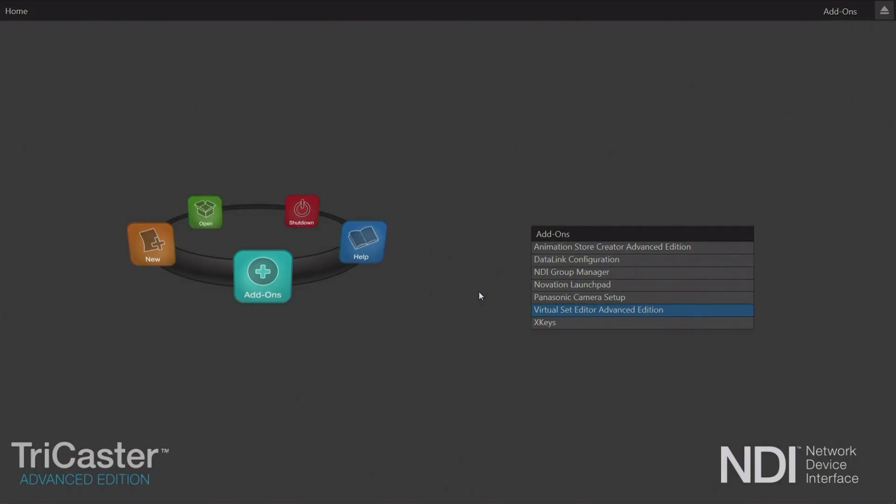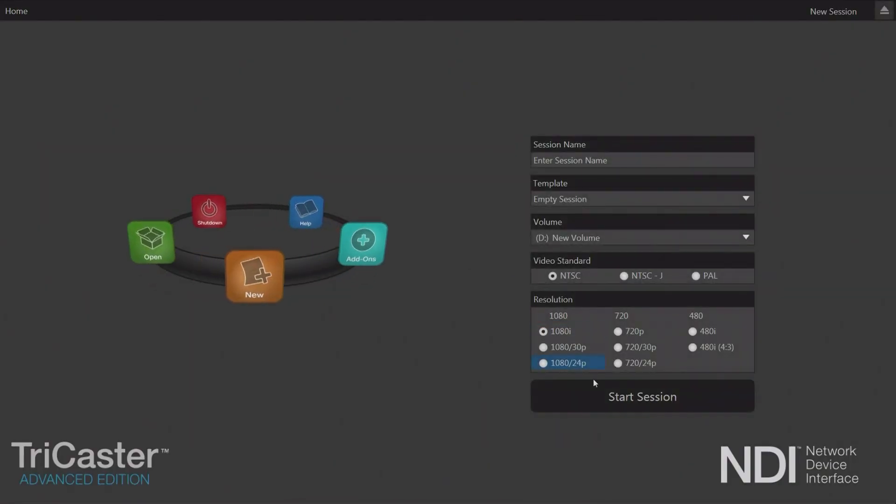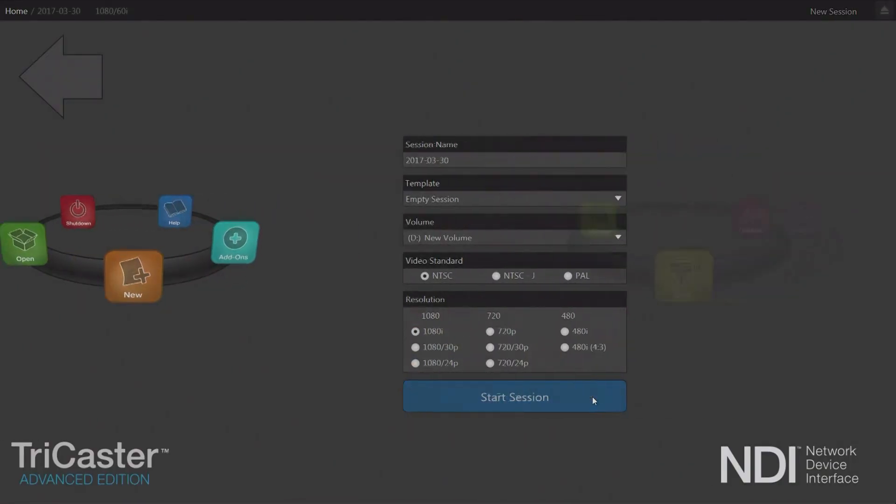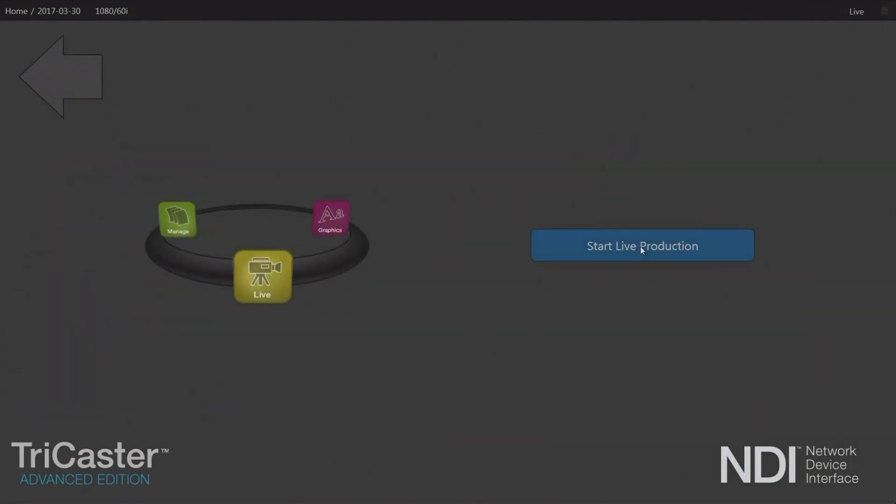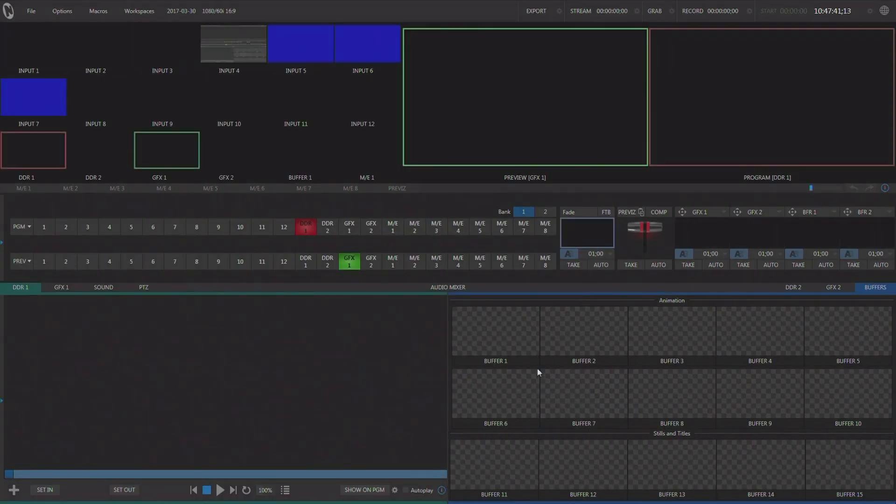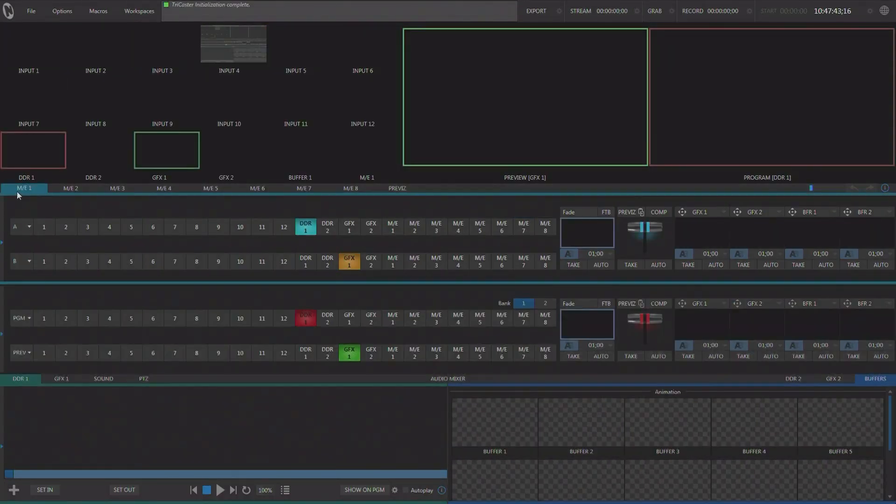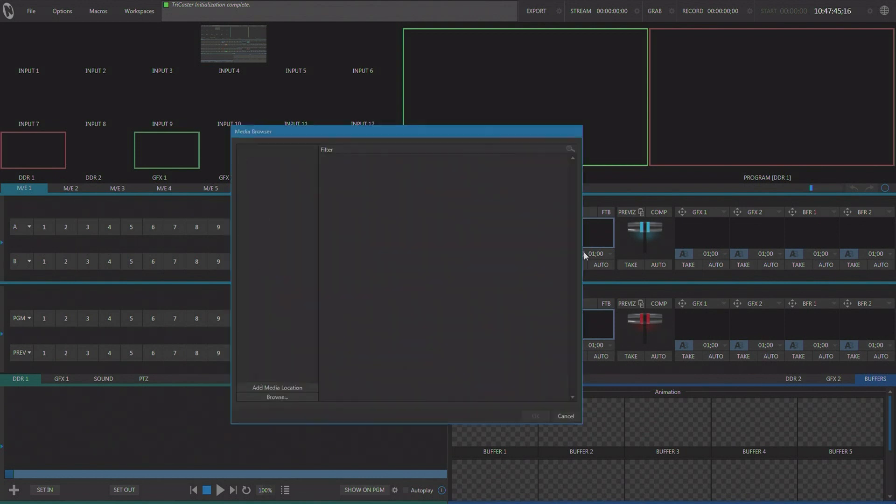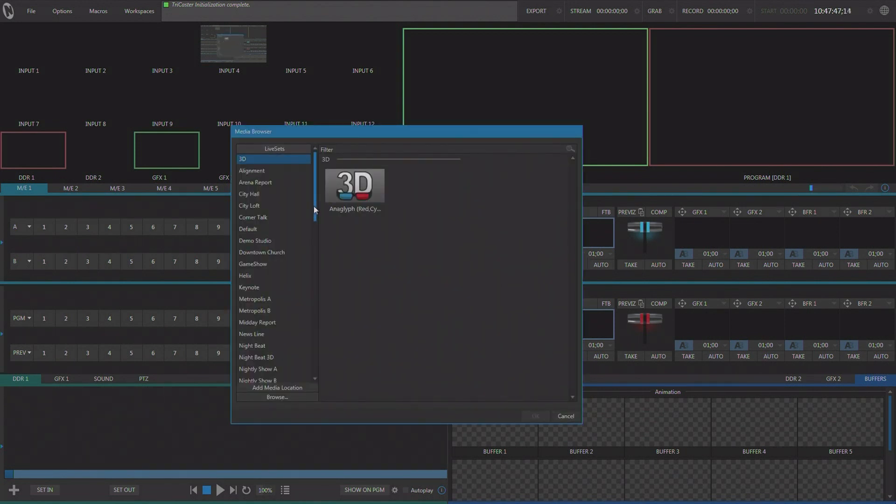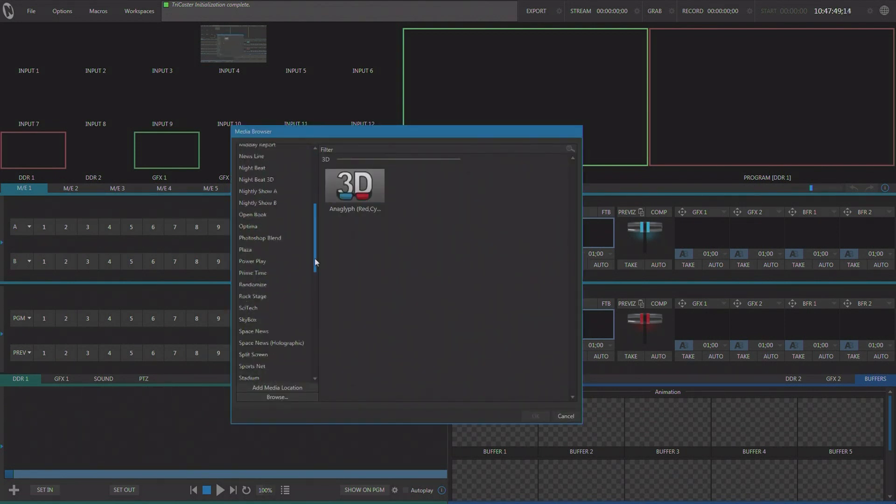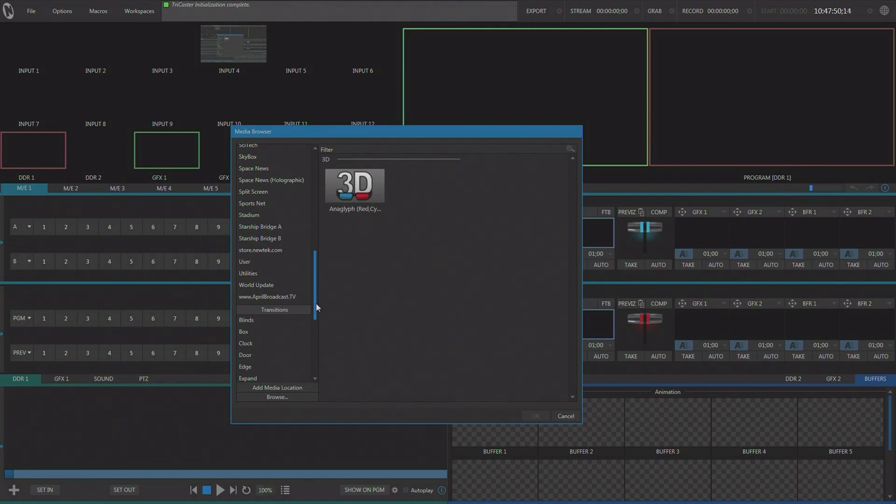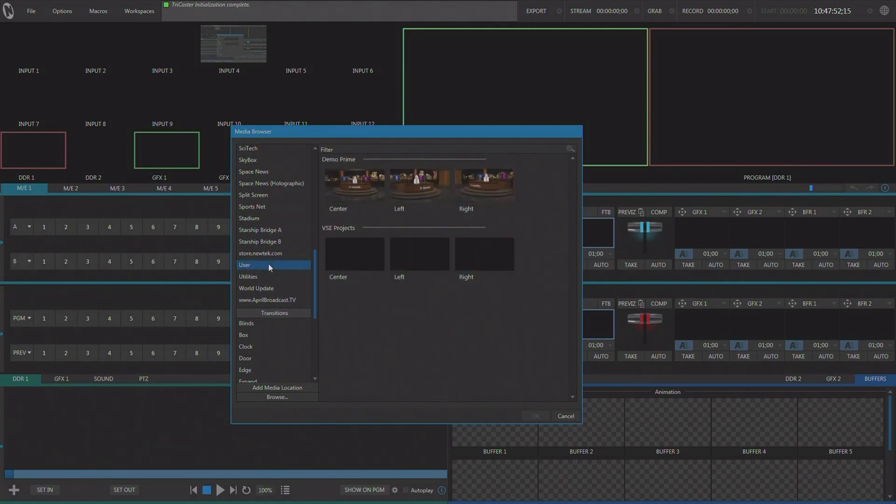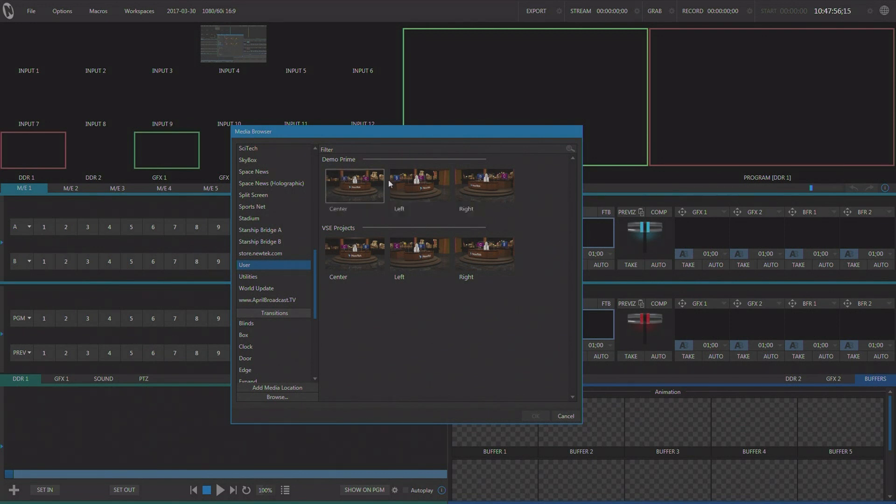Now that we've exported the set, let's go back into the TriCaster's live production environment and take a look at what we've got. We're going to exit out of virtual set editor. And we're going to start up a TriCaster session. I'm going to go into ME1 and let's load up the first set angle that we're going to have. And again, if we look at live sets and we come all the way down here to user, we can see that we have our set.